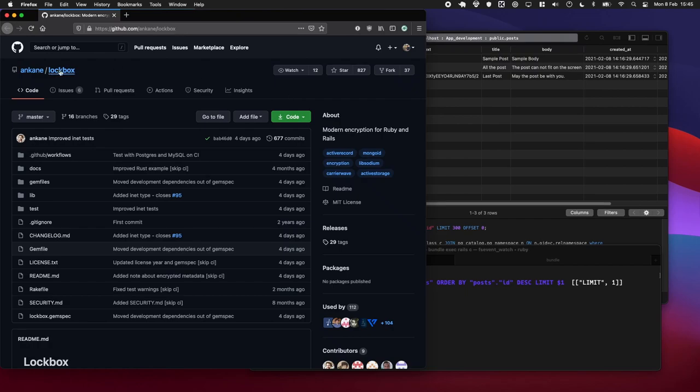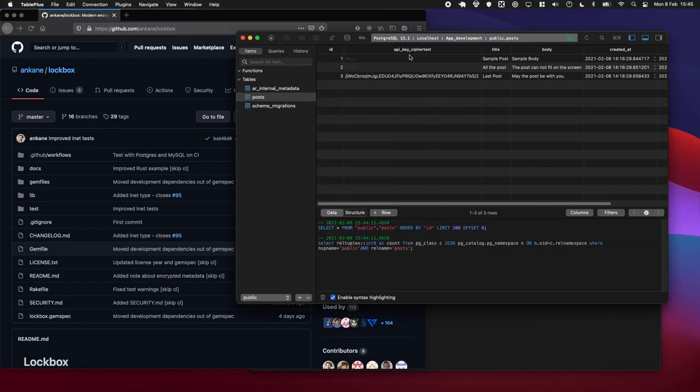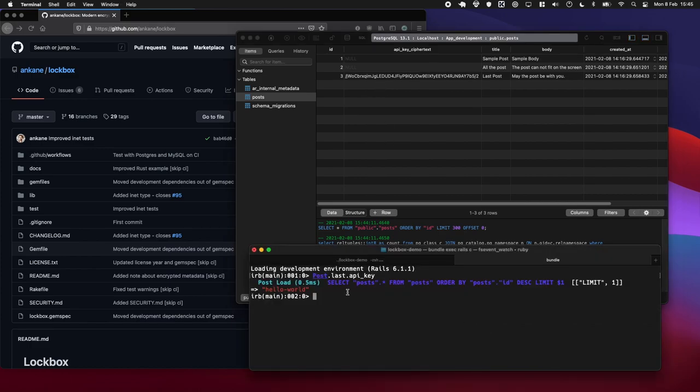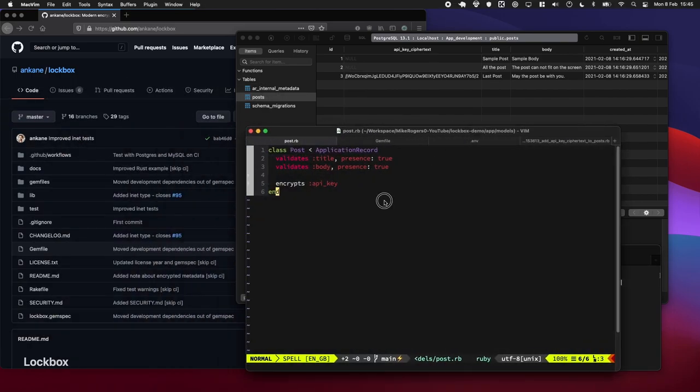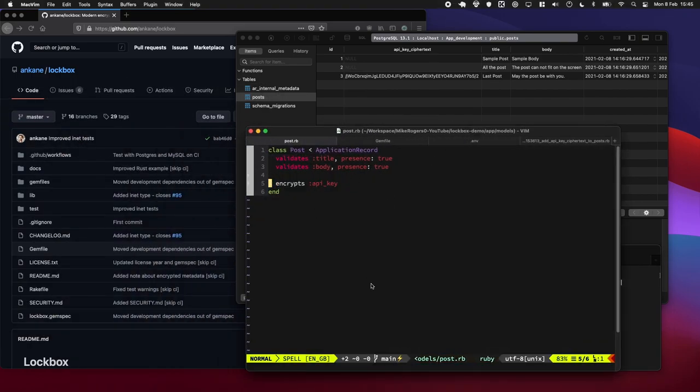In today's episode, I'm going to show you how to use the lockbox gem to securely store credentials in your database. When you pull them out, you'll be able to decrypt them, and the best bit, it's like one-liner code. Let's jump in.